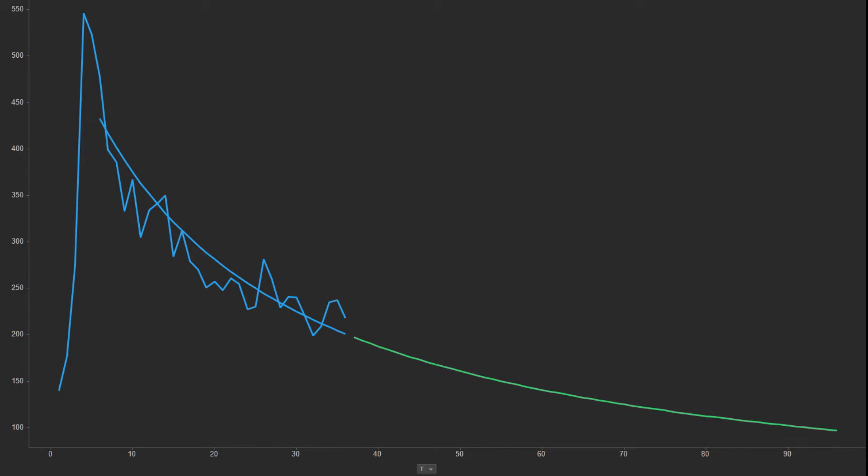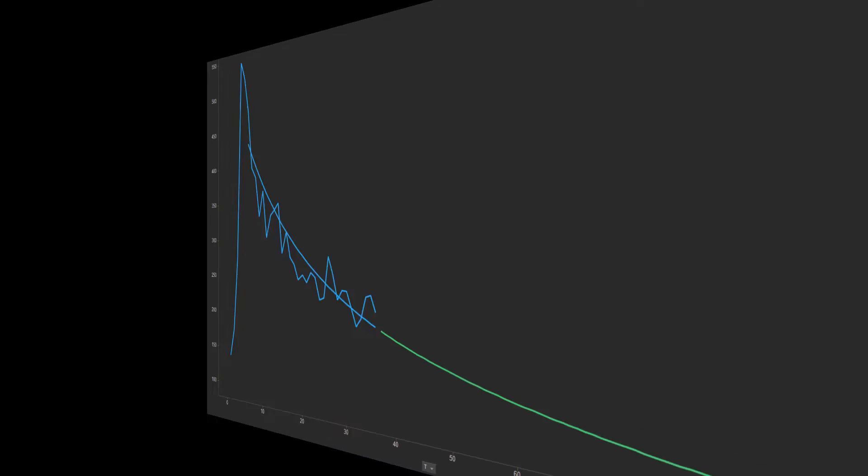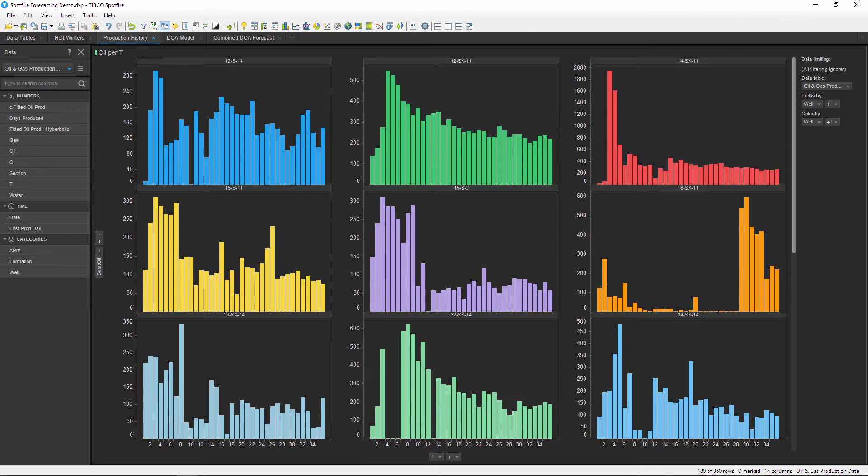In this example, I'm using oil production data to forecast future production values. It's important to estimate future production for budgeting, facility management, field development purposes, and a number of other reasons.